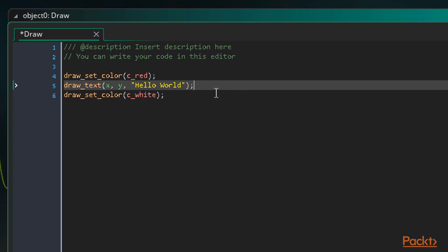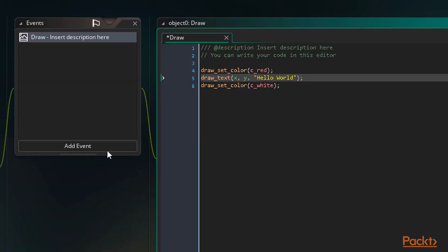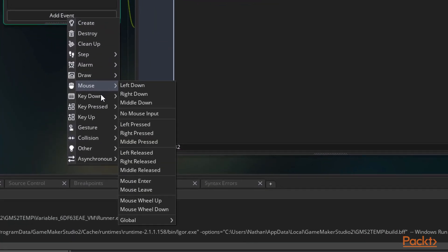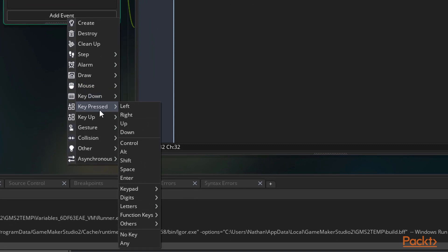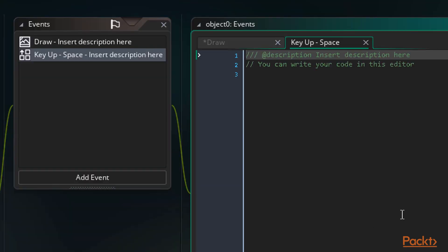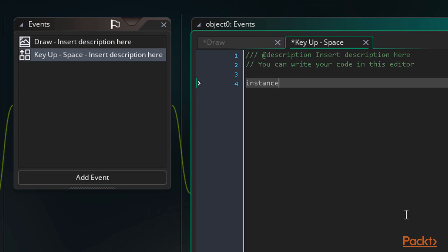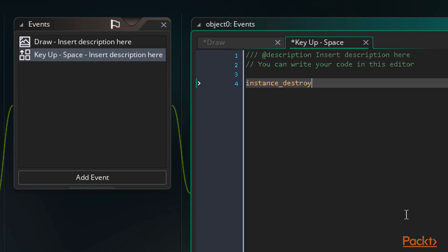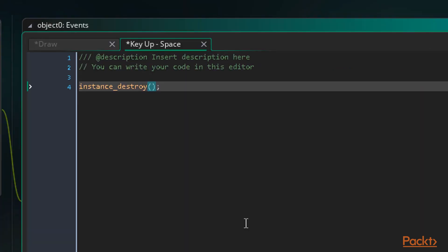Let's make it so that if we press space, the instance will get destroyed. For this, we need to add a key released event for the space key. This will execute every time we release the space key. Now we type instance underscore destroy, a set of braces, and a semicolon. Instance destroy's arguments are actually optional. If we choose not to apply any, it will simply destroy the instance running the code. We still need our braces though. Functions always have braces, even if there aren't any arguments.